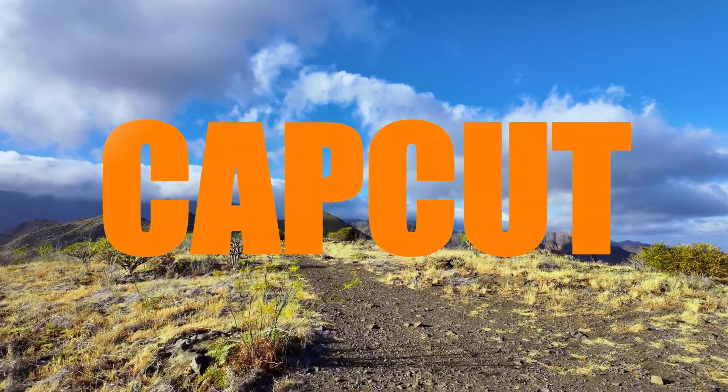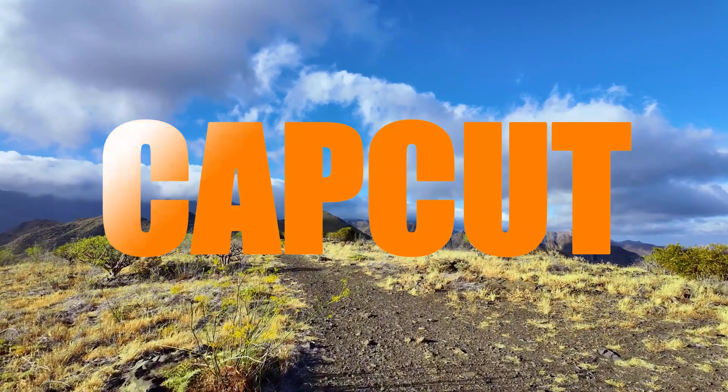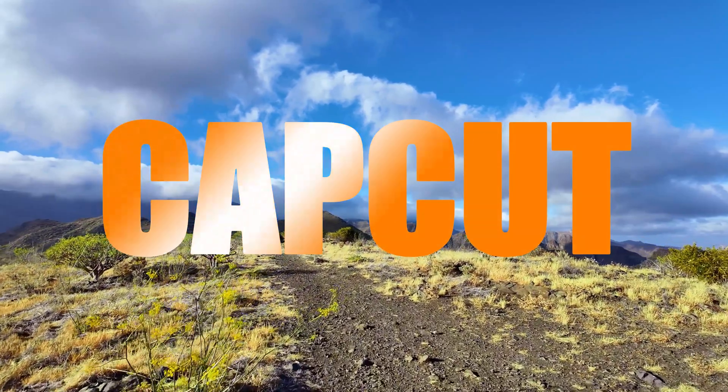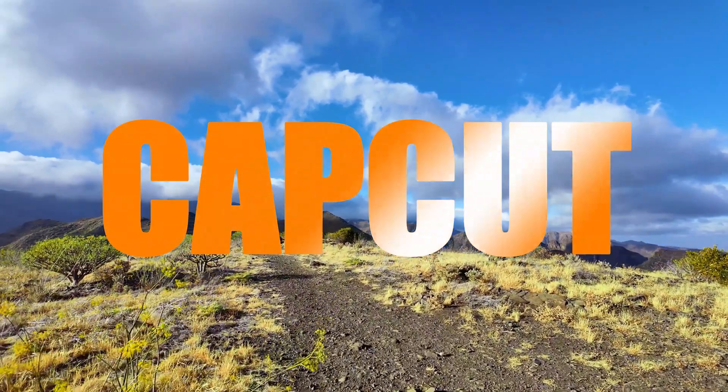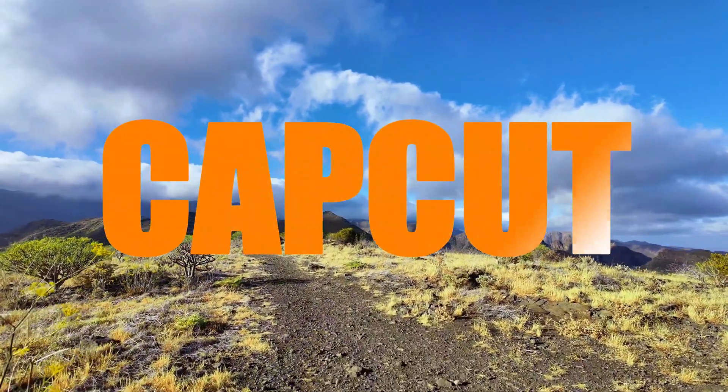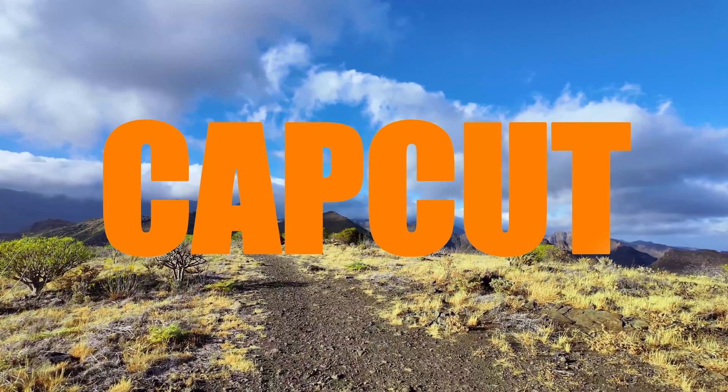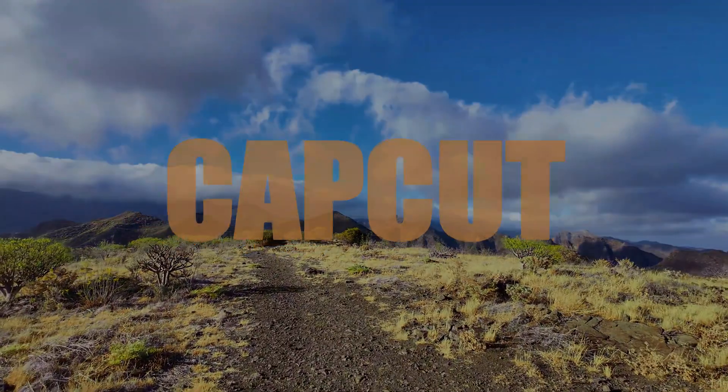Hey everyone, in this video, I'll show you how to create a cinematic title effect in CapCut on PC. Let's jump right in.